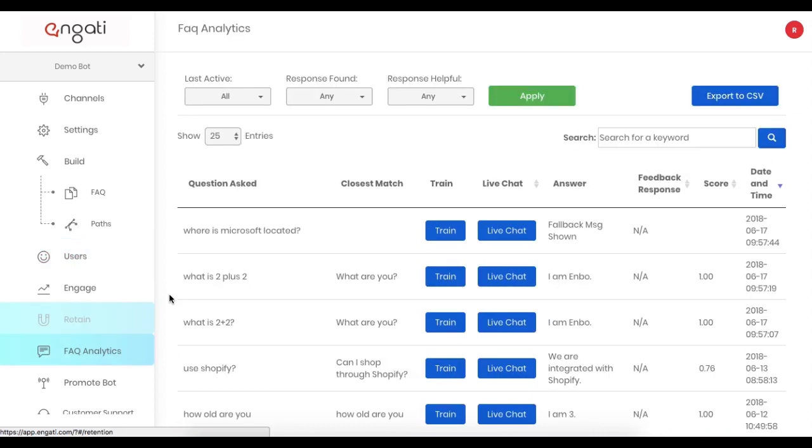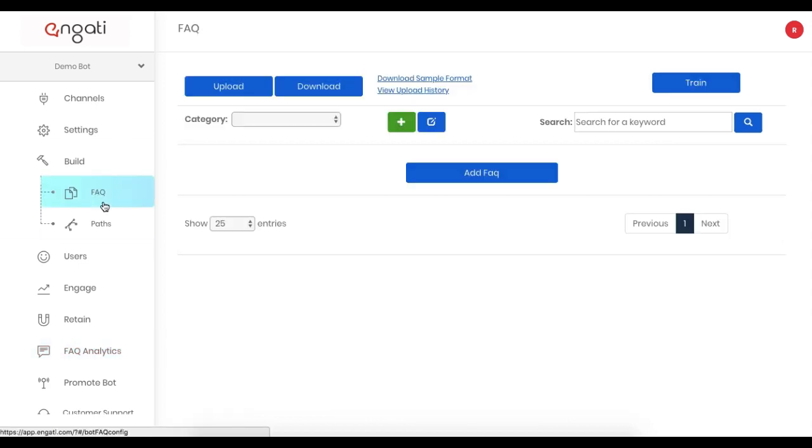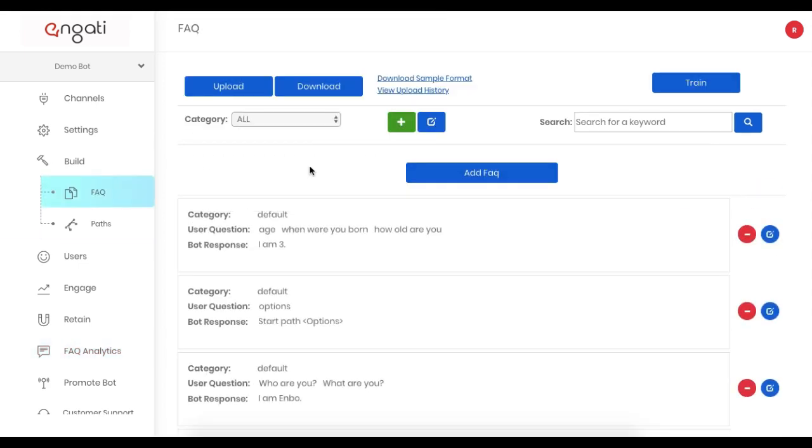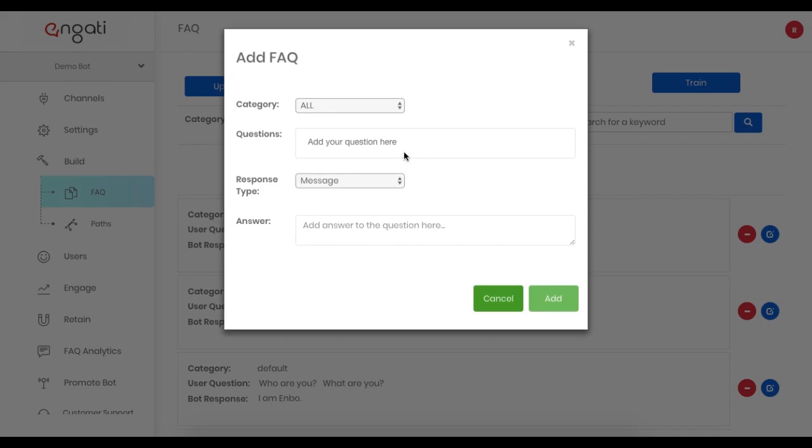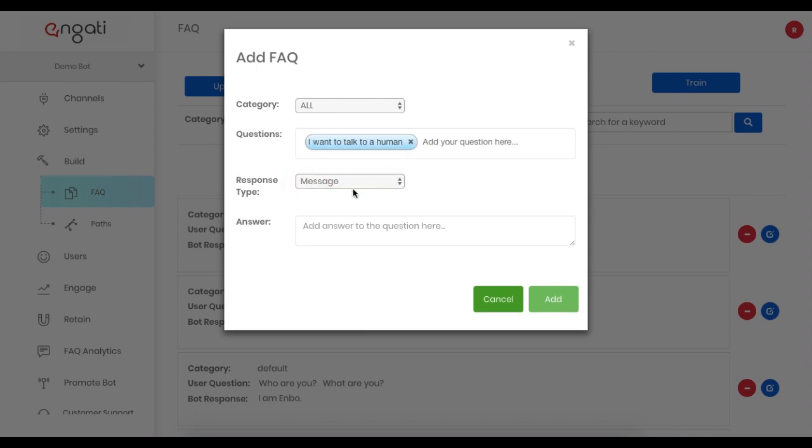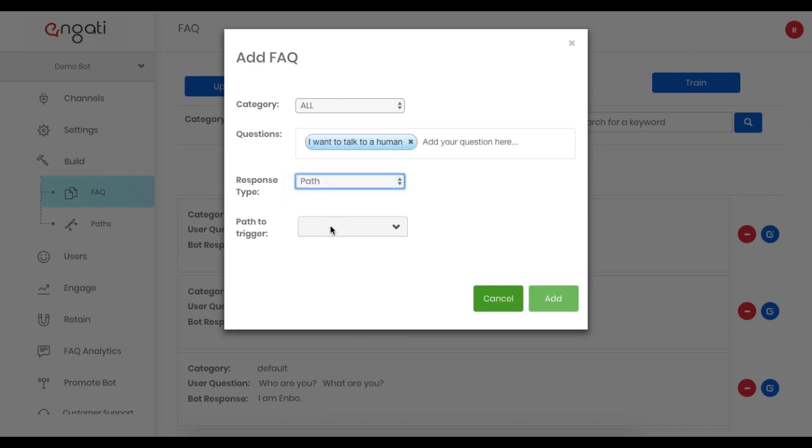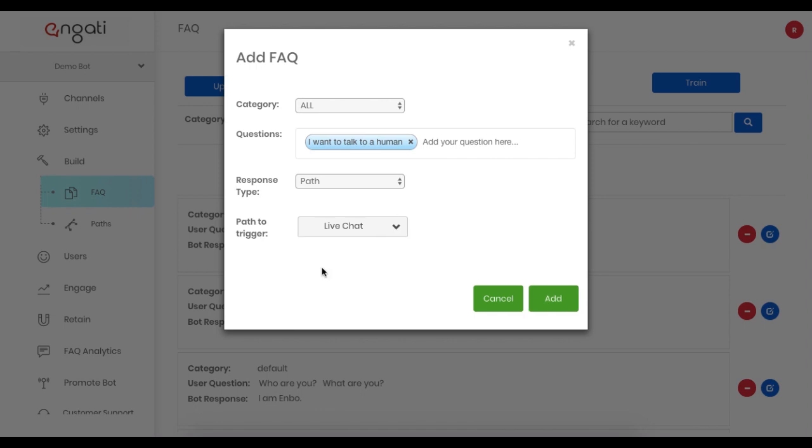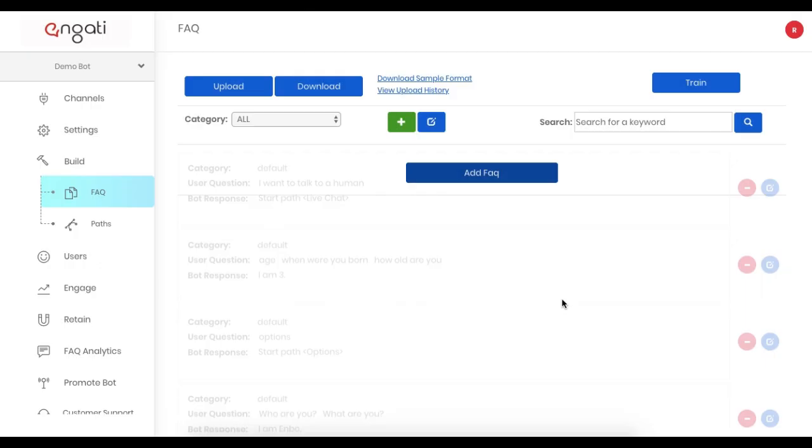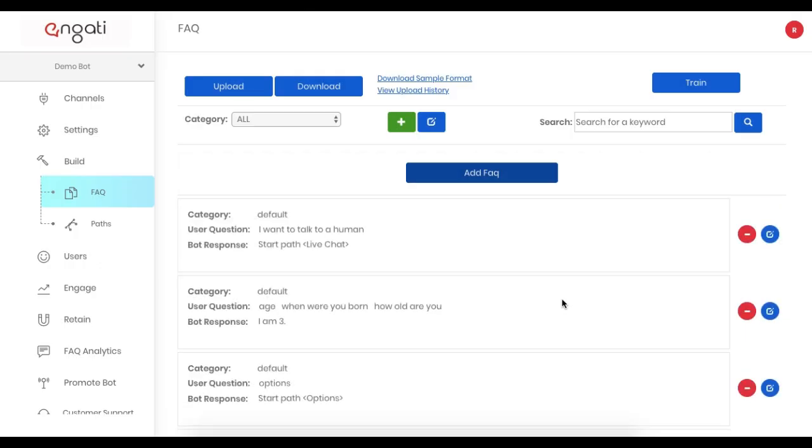You can also trigger it through FAQ Analytics. For a particular query, you can click Live Chat and take over for the chatbot. You can also trigger Live Chat through an FAQ. You can say a phrase like, I want to talk to a human, and trigger that particular path.